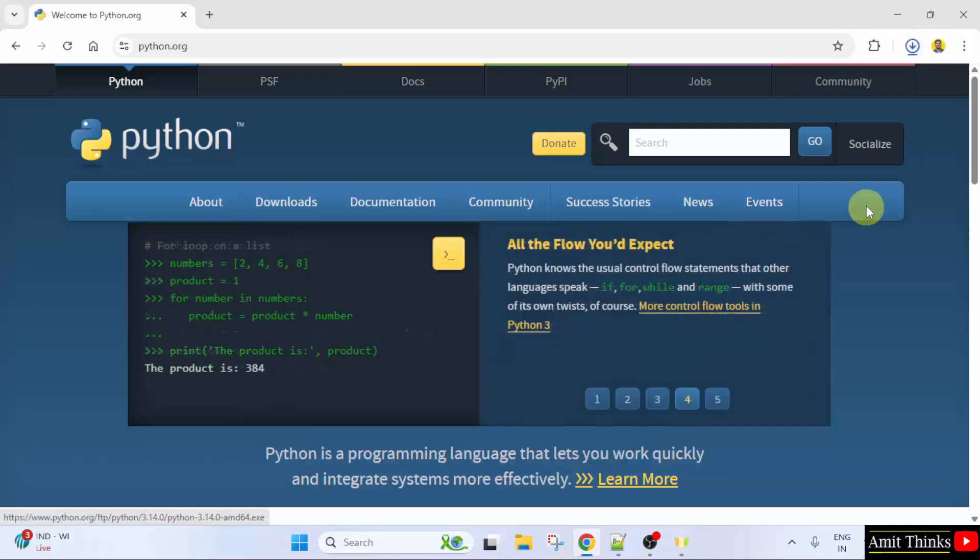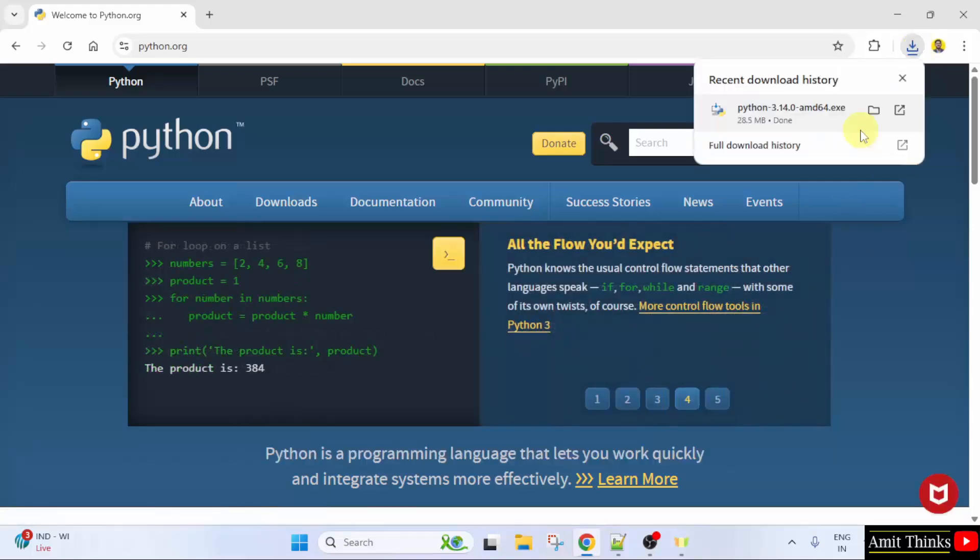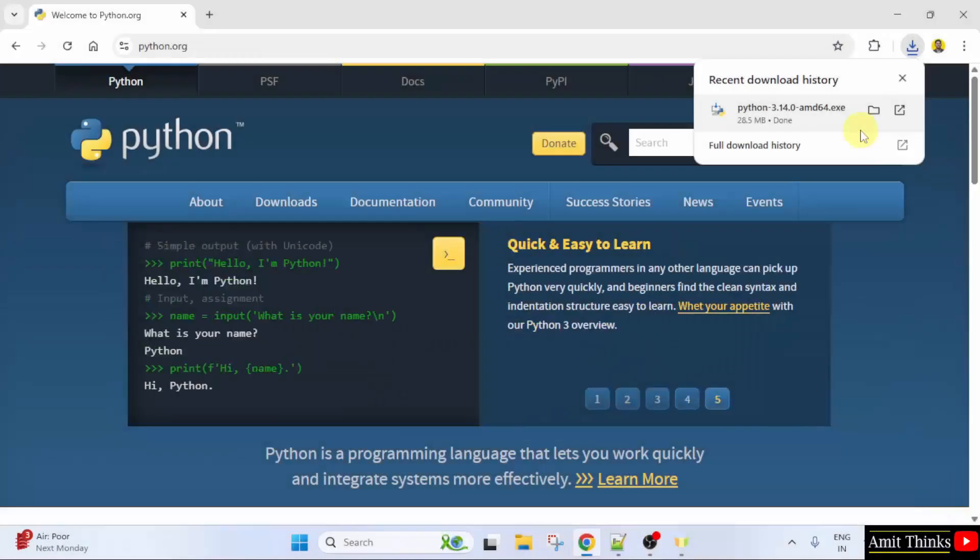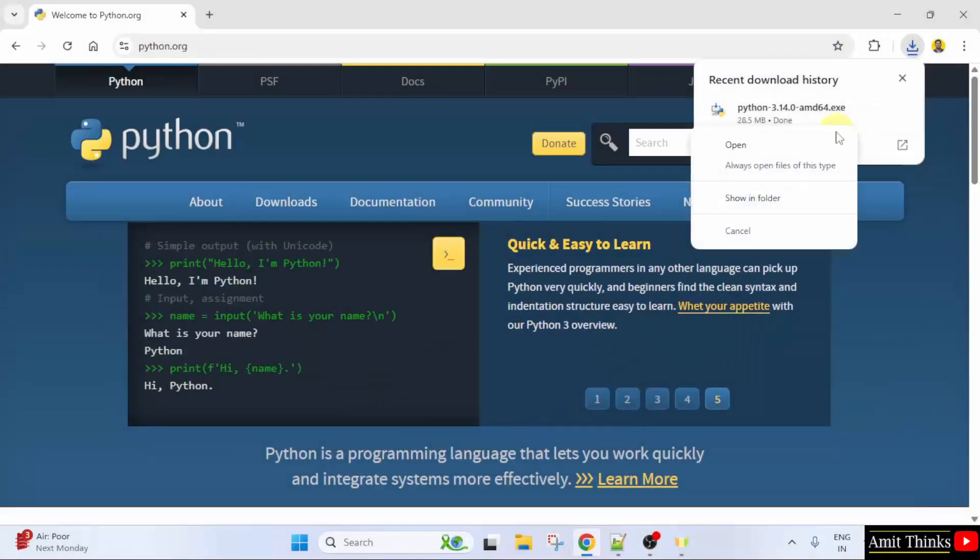The download started. We have successfully downloaded the .exe file. Right click and click open to begin the installation.